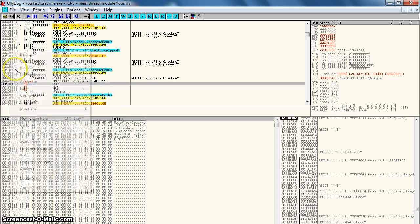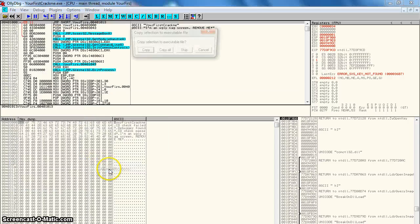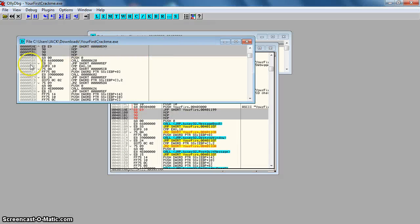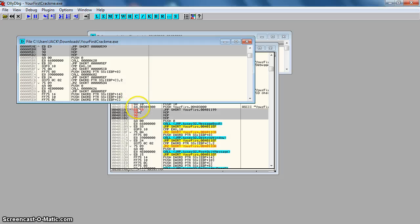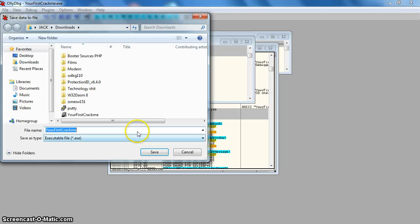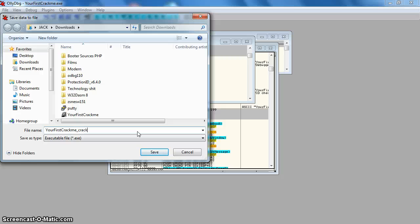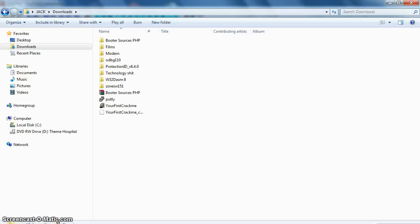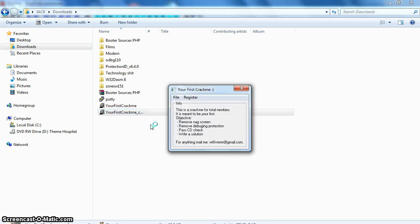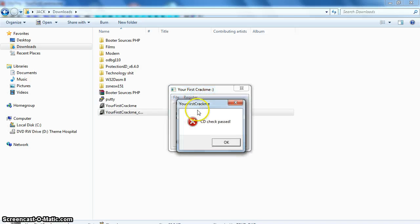So if we just right click here, copy to executable, all modifications, copy all. Here it is, the code. Then we right click, back up, save data to file. And then we put in a little alteration so it isn't the same. We'll put crack. And then we'll go into the downloads folder and then right click. We'll see if we don't get the nag screen. So we've got past the nag screen. Click register, CD check, CD check passed.